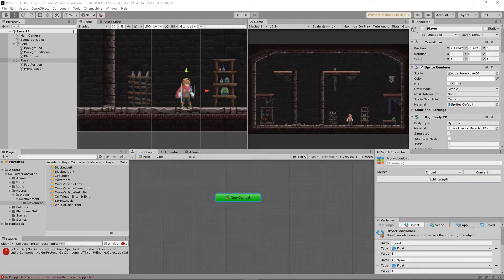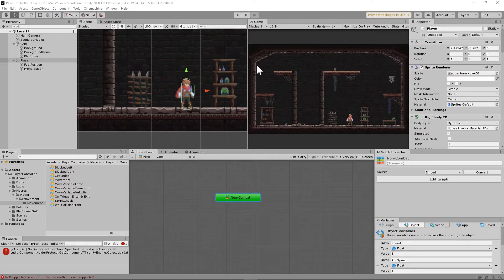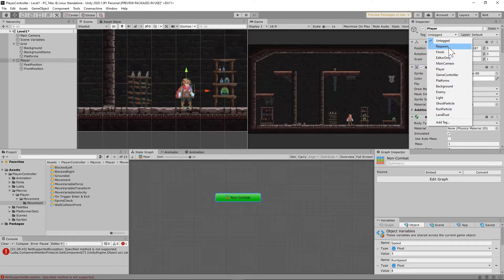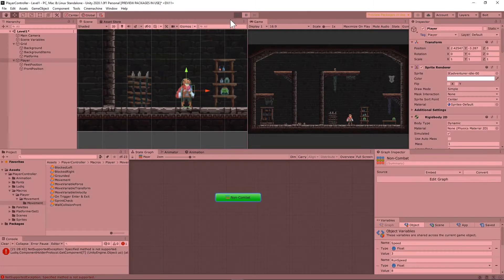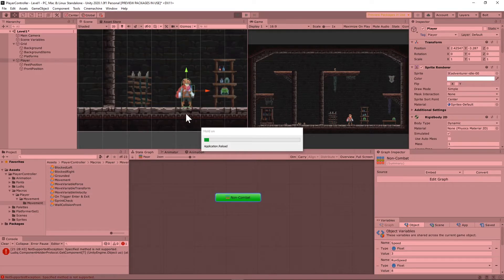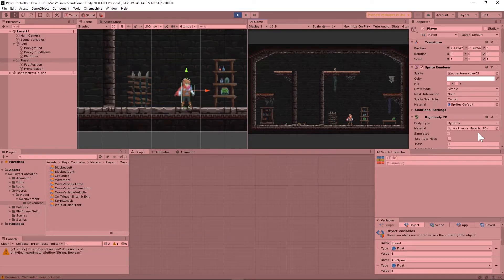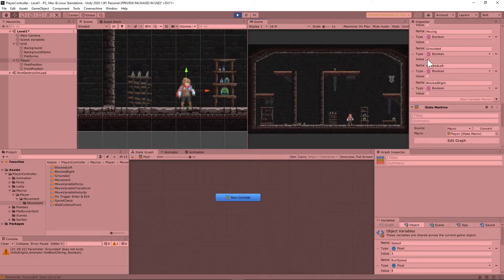I think I actually forgot one important step. Whenever I hit play it was throwing up an error, and the reason why is because my player is not tagged to player yet. So go ahead and tag your player player, and then you should see that on collision enter with the grounded unit that we should have a grounded variable marked as true, which we do.